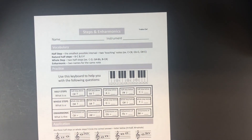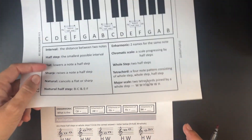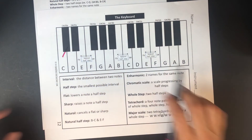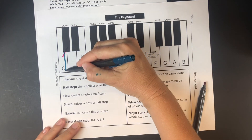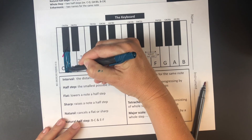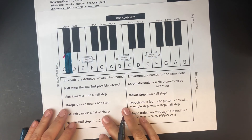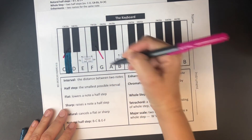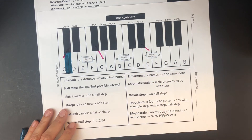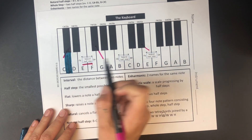Quick review: a half step is the smallest possible interval, or two touching notes. Examples include C to C sharp, because there's a black key in between — that black key's sound is in between C and D. G flat to G is a half step, and D sharp to E is a half step.